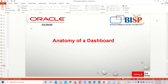Good evening everyone, welcome to BISB Solutions. This is Farha Alam, and in this tutorial series we are learning about the OTBI reporting tool. In our previous session we covered many important things about OTBI, and today's video is going to be focused on explaining the anatomy of a dashboard — what components are part of the dashboard.